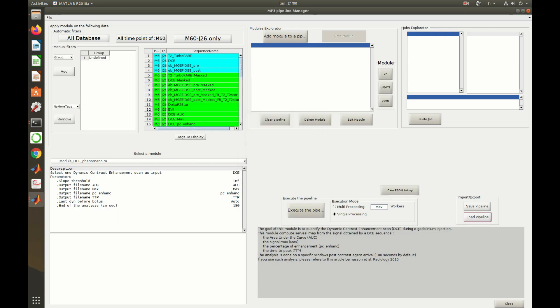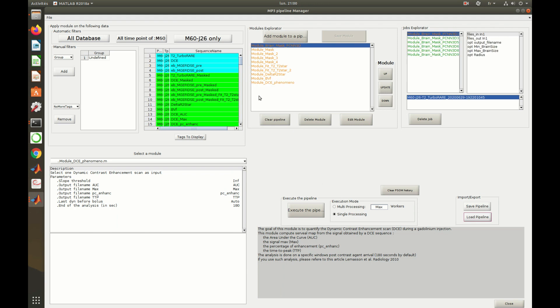After a while, depending on the sizes of the database and the pipeline, the modules' names are displayed in orange. Clicking on one of the modules displays on the right a list of the jobs created.